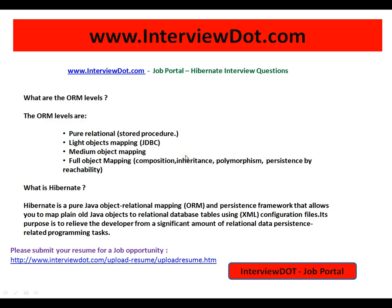In this video you can see one of the important Hibernate interview questions: what are the ORM levels and what is the Hibernate ORM? The expansion is Object Relational Mapping. The ORM levels are: pure relational, stored procedure, light object mapping (JDBC), medium object mapping, and full object mapping — that means composition, inheritance, polymorphism, and persistence by reachability. So you can implement inheritance using Hibernate.